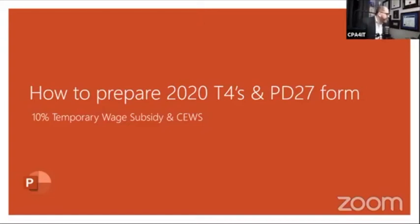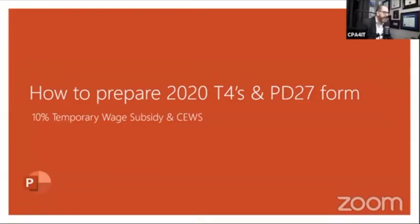Thank you everyone for joining us today. I'm honored to have with us one of my colleagues, Ahmad Daboul. He's a CPA. He did a presentation to our entire staff talking about what are the big things we're going to have to update and change this year for our T4 process and our internal process, and I thought he did an amazing job on that.